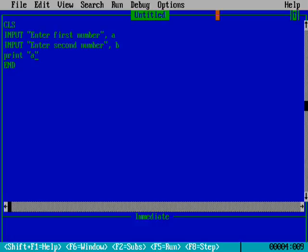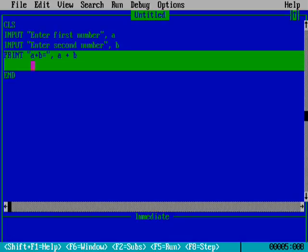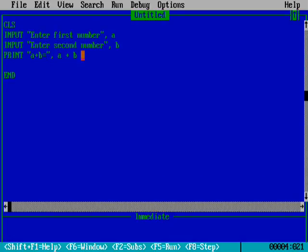Now we use the PRINT command. Inside double quotation marks we write 'a plus b equals to', and outside the double quotation marks we write a + b. This means if a is four and b is seven, it will calculate and print eleven. If we write a + b inside the quotes, it just prints the text literally without solving it.